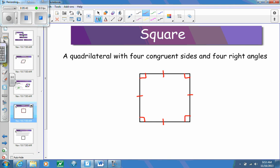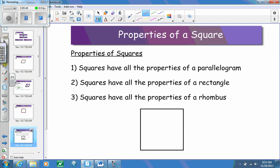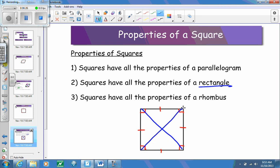Because a square is both a rectangle and a rhombus, its properties include everything we've been working with. A square is a parallelogram, so it follows all seven parallelogram properties. Squares also have all the properties of a rectangle: four congruent sides, four 90-degree angles, and congruent diagonals. A rhombus does not have to have congruent diagonals — that's the key difference between the two.